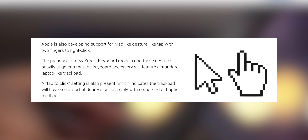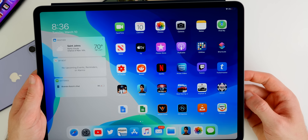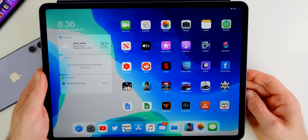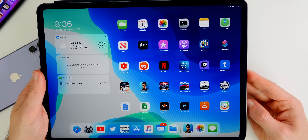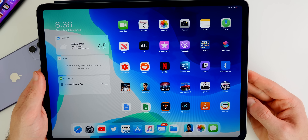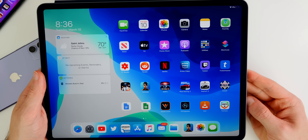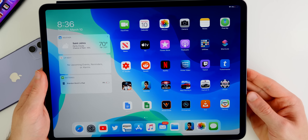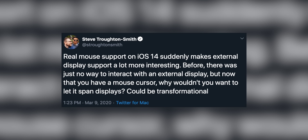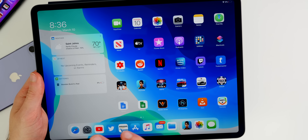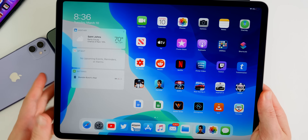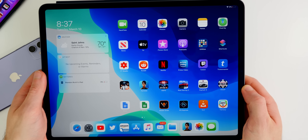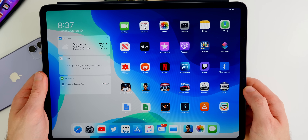Apple is also bringing Mac-like gestures to iPad — like tapping with two fingers to right-click — via a new Smart Keyboard model with a built-in trackpad. This will be very similar to using a MacBook or an iMac trackpad. These new gestures, features, and the new Smart Keyboard are going to be an absolute game changer and will make the iPad even more of a laptop replacement. It's also going to add a whole new element for interacting with external displays.